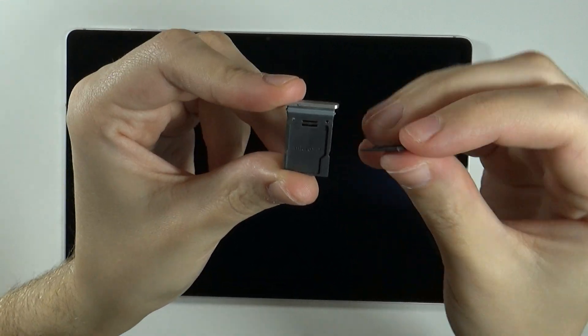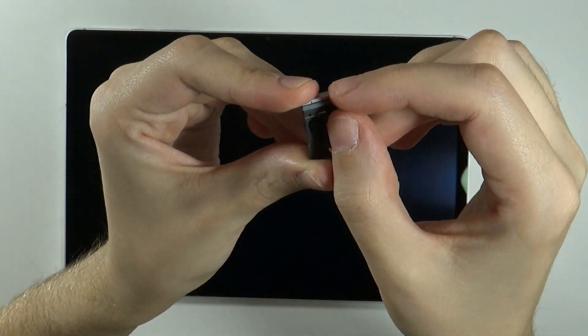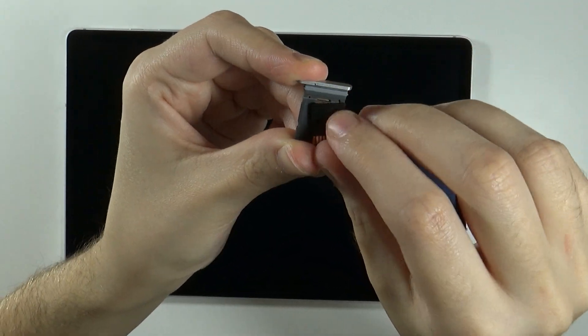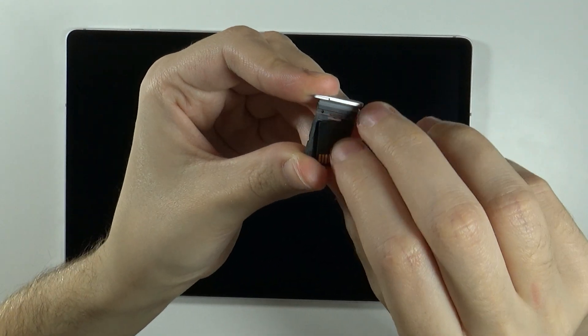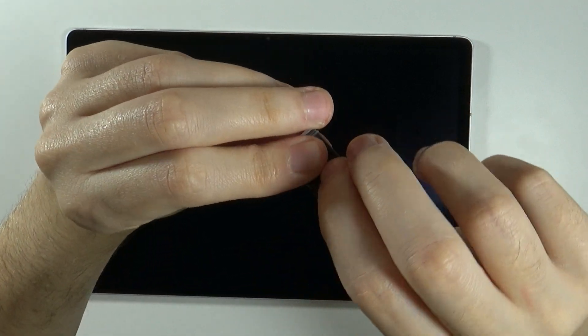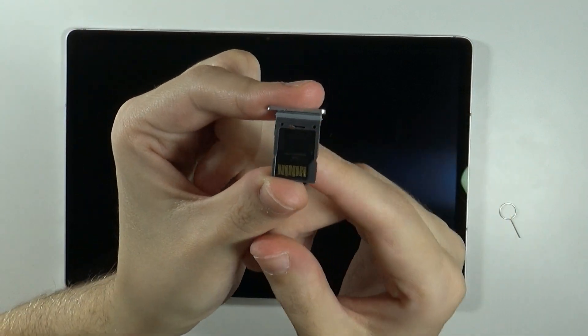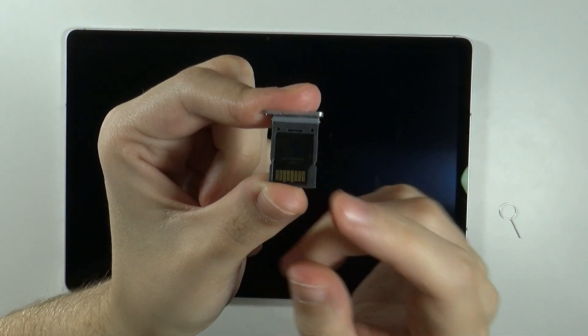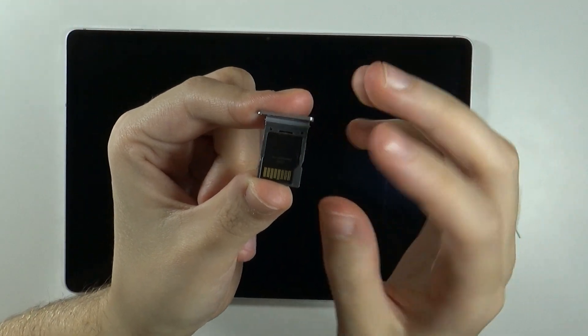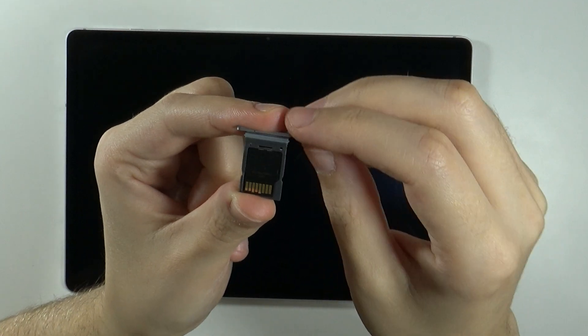But essentially what you need to do is match the outline of the slot with the memory card. Once you put it in, you should hear a slight click. Then you can be certain that you inserted the micro SD card correctly.